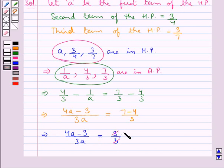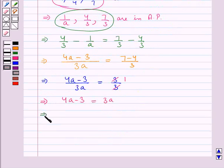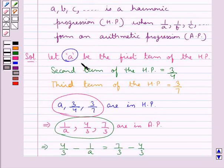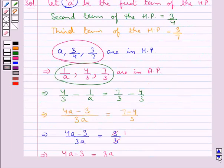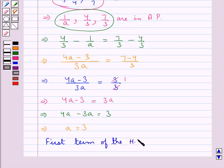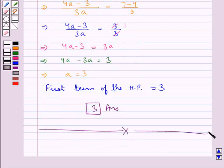Now this 3 cancels with this 3 and here we get 1. So we now have 4A minus 3 is equal to 3A. That means 4A minus 3A is equal to 3, that is A is equal to 3. Since we assumed A to be the first term of the HP, this means that the first term of the harmonic progression is 3. So 3 is our final answer. This completes the session. Hope you have understood the solution of this question.